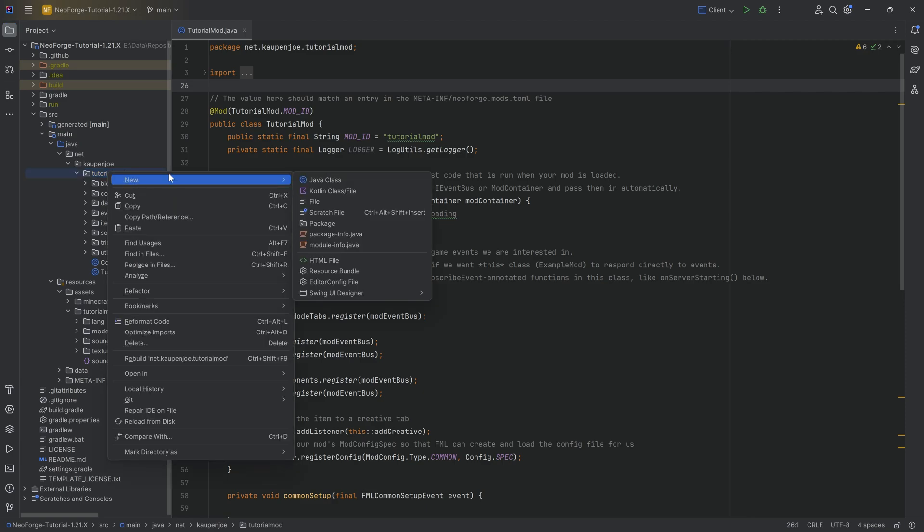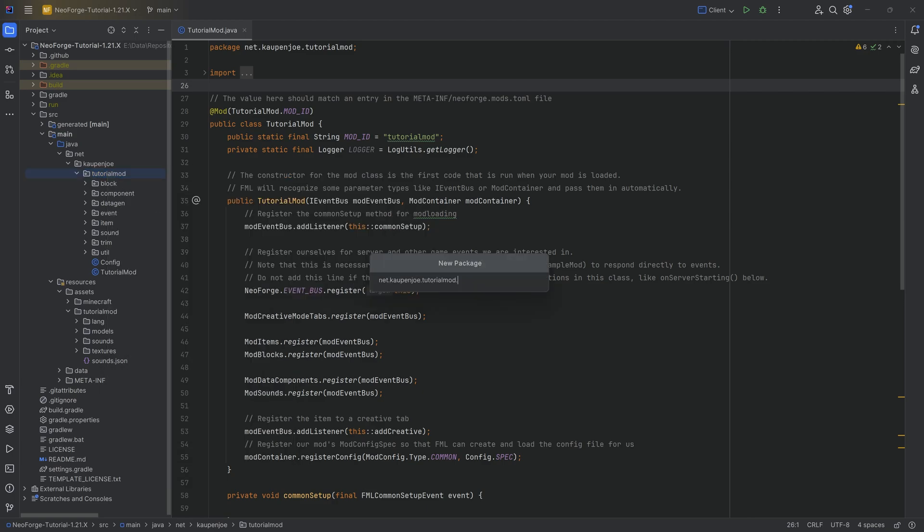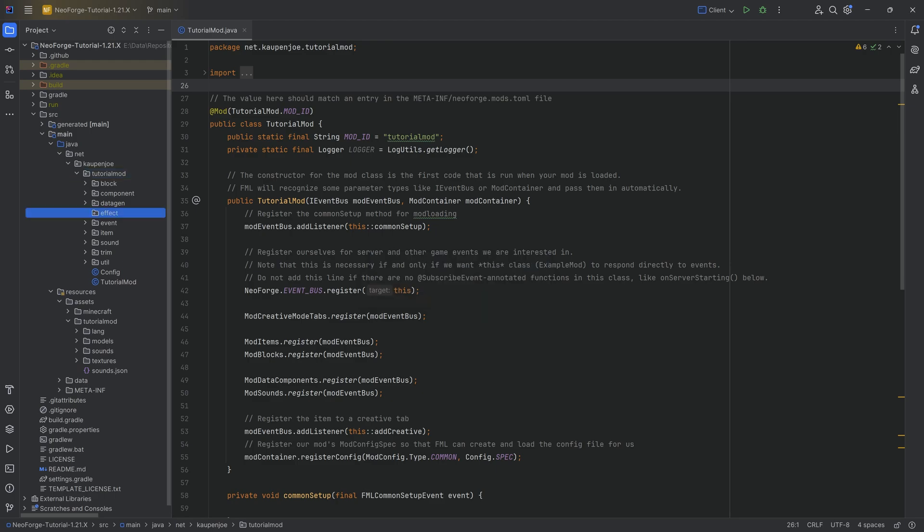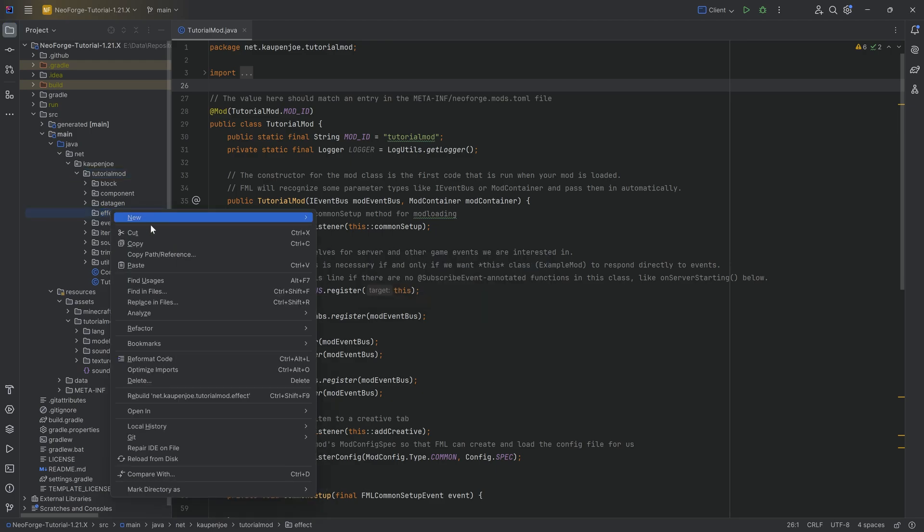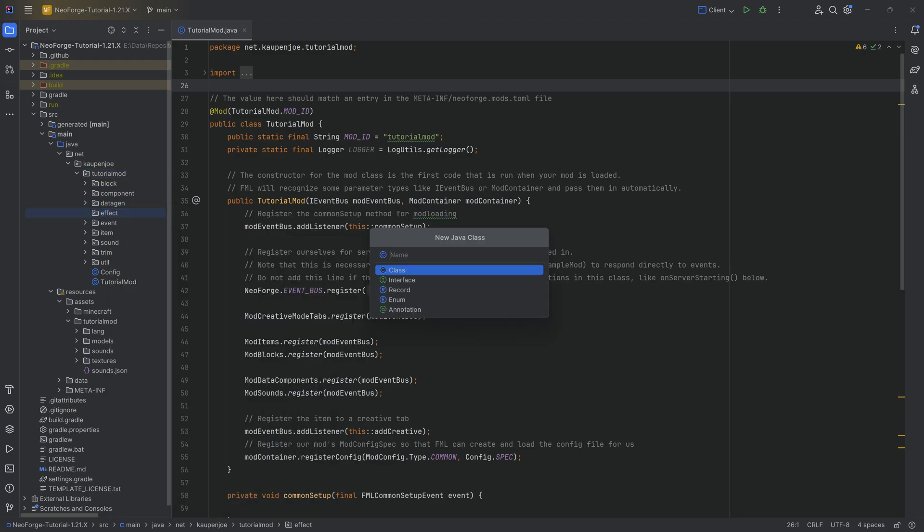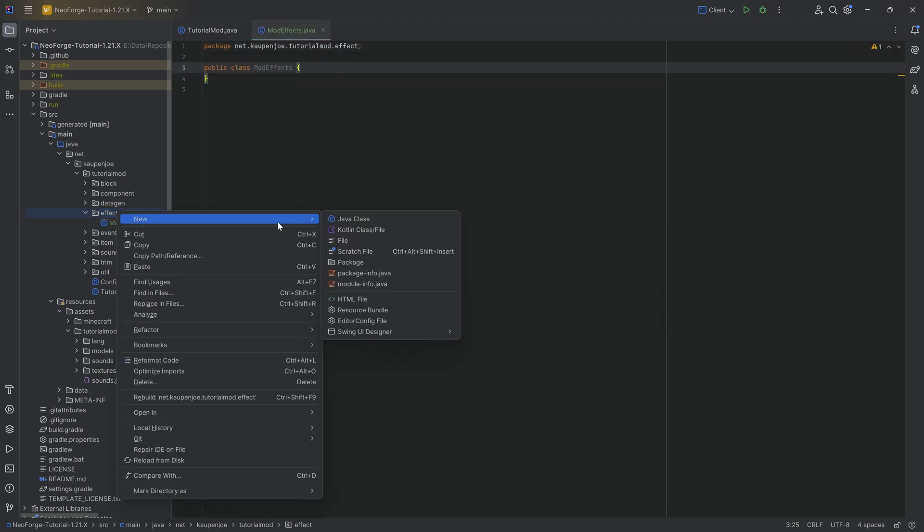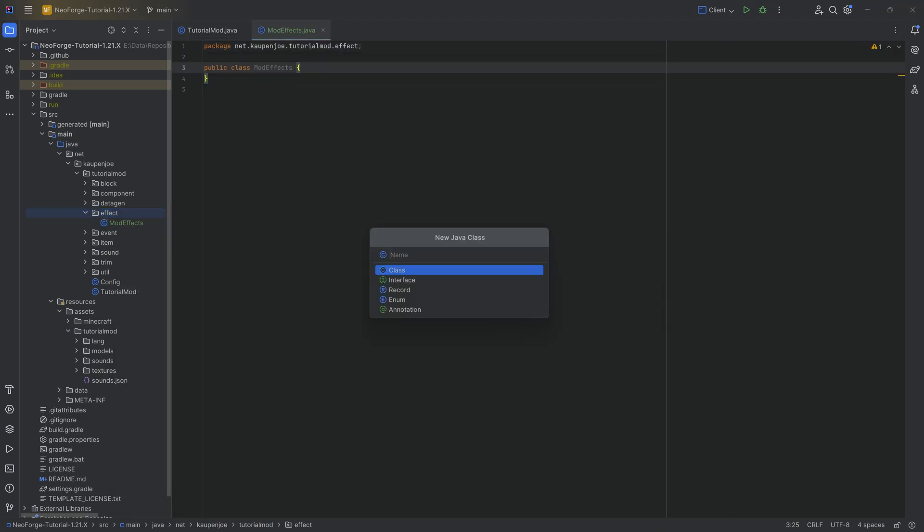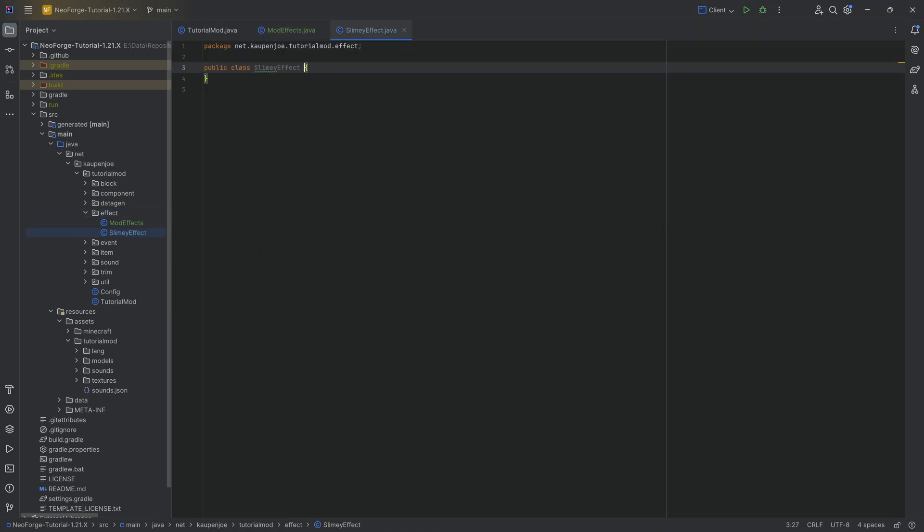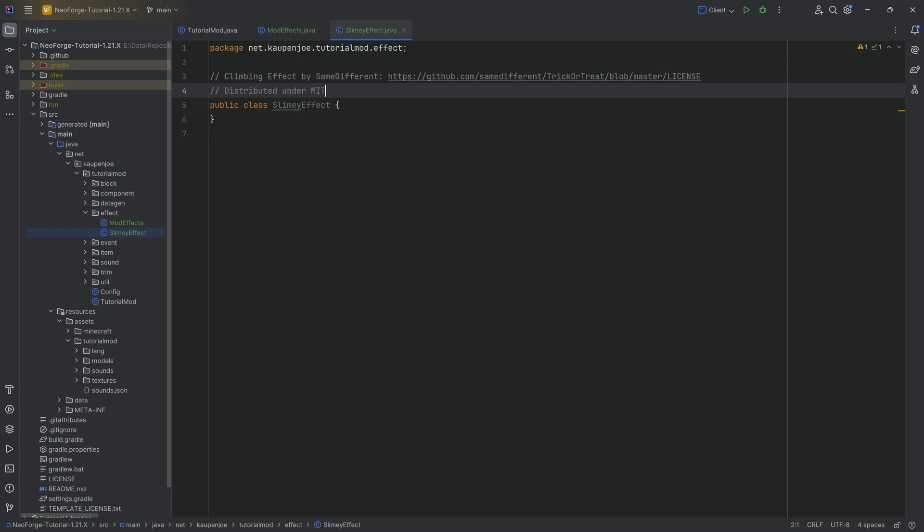I just want to show you how you can register the effect and then, for example, in the next tutorial we're going to talk about potions and things like that. But for the time being, in the tutorial mod package we're going to right-click new package called effect, and then inside there we need two new Java classes. The first one is the ModEffects class for registering the effects, and then we're going to have the SlimyEffect class to basically represent the actual effect itself.